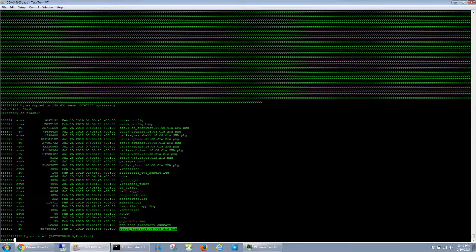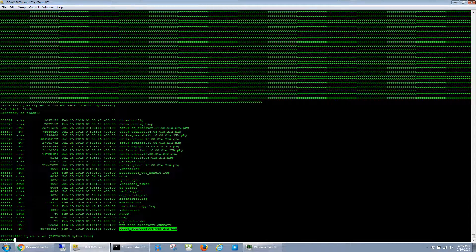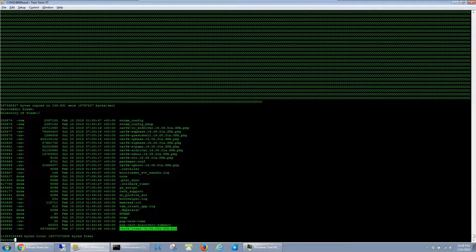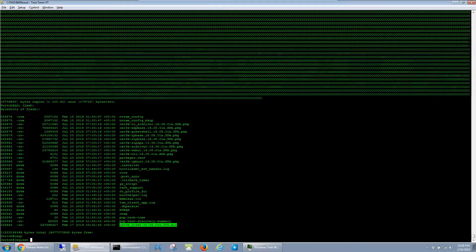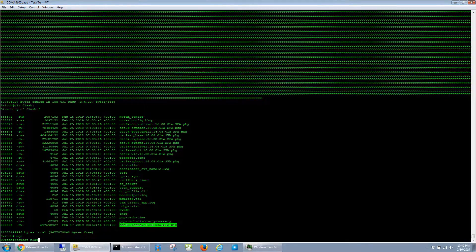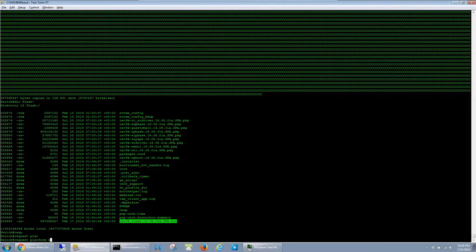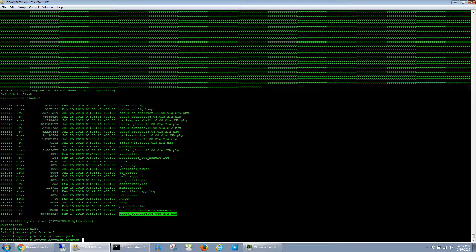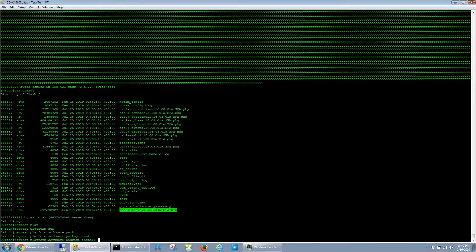Now this is where the commands are a lot different than they were with older switches on previous versions of software. To install this new software in bundle mode, we have to run request platform software package install.